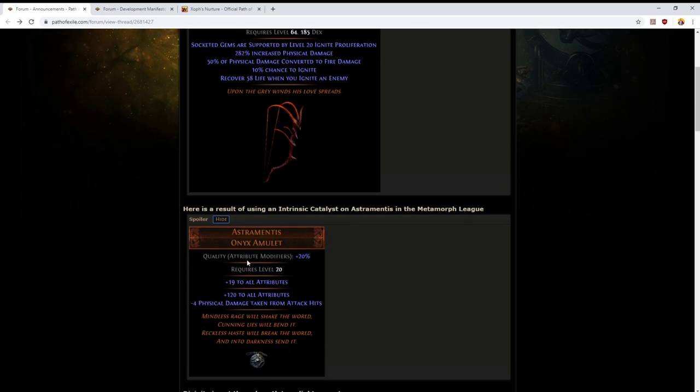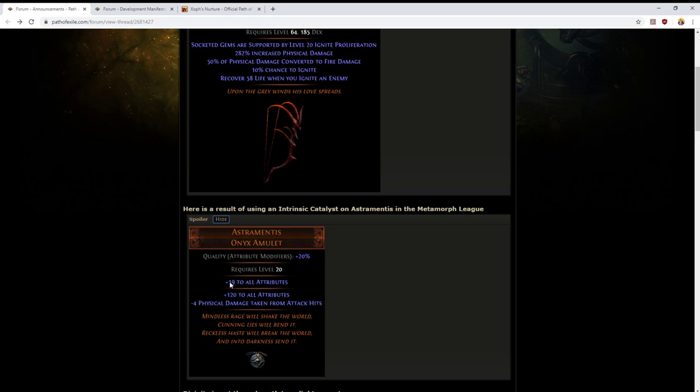There's an image of what Astramentis can look like if you take a divine perfect Astramentis, one with absolutely flawless rolls, and hit it with 20 intrinsic catalysts. So this is it: 139 to all attributes as well as the standard minus 4 physical damage taken from attack hits.